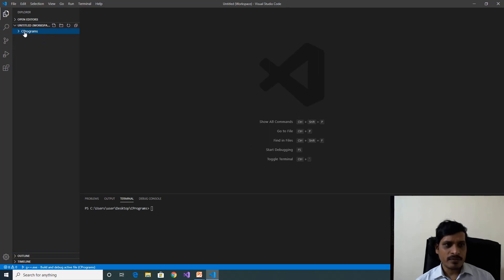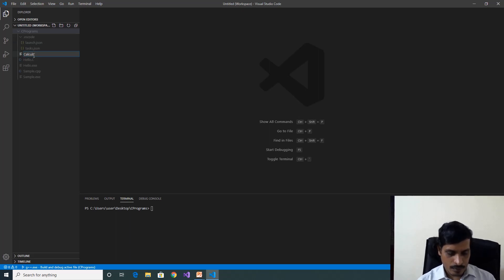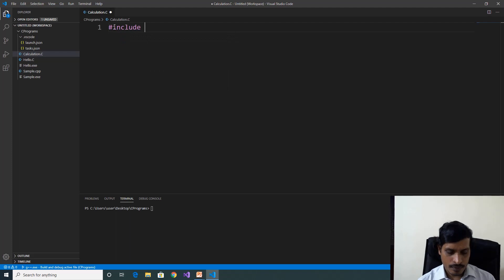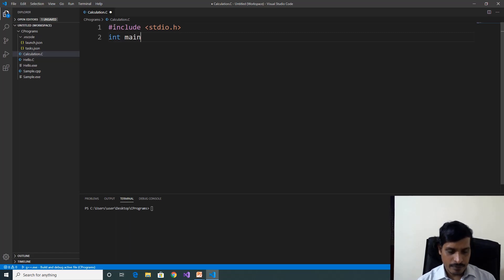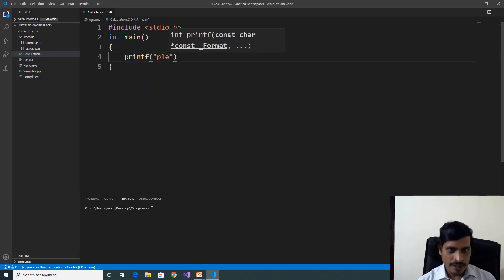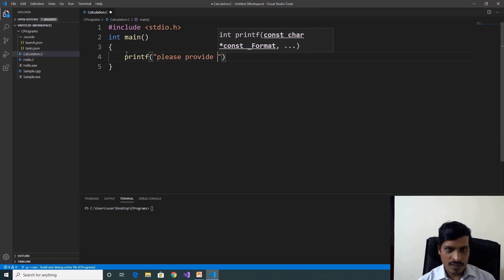Click on C programs, create new file — calculation.c. New file created. Now I will write a program to add two numbers. hash include stdio.h, int main. The main method is an entry point for execution. Read the input values from the command prompt with printf: please provide a and b values.